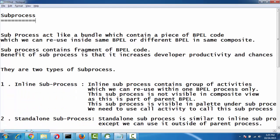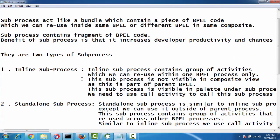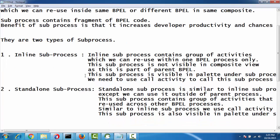Subprocesses are of two types: one is inline subprocess and the second one is standalone subprocess. We will see each one.